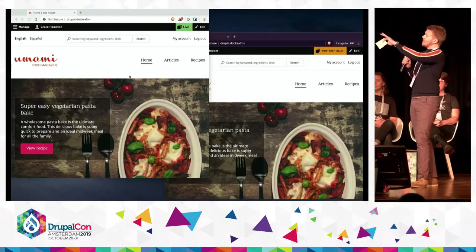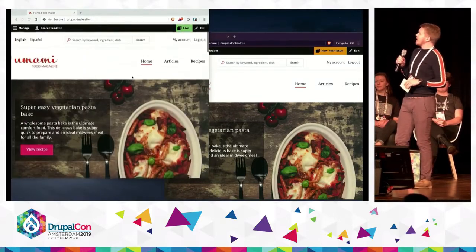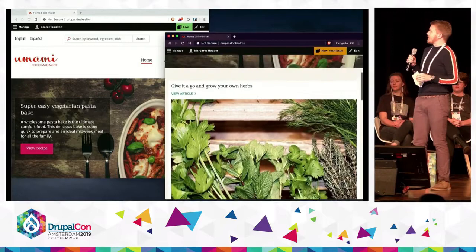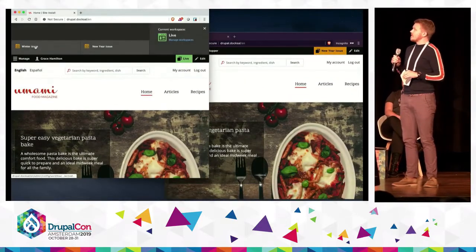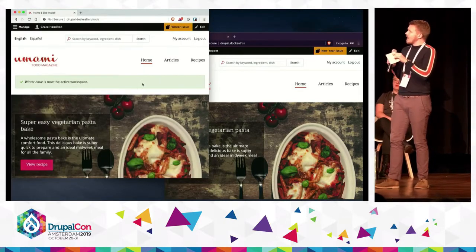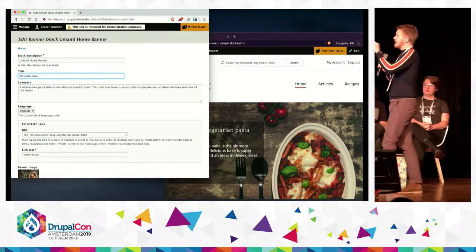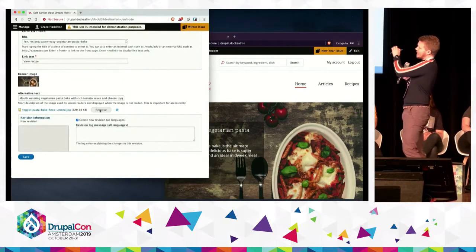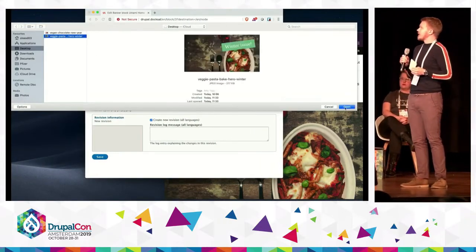On the left, we have the live workspace. We'll switch over to the winter issue workspace in just a moment. And on the left we have Margaret — she's working on the New Year issue workspace. So we're going to start by making some changes in the winter issue workspace. The changes that Grace is doing here will be automatically inherited down to the New Year issue, so that Margaret on the right-hand side can work on her New Year things at the same time.